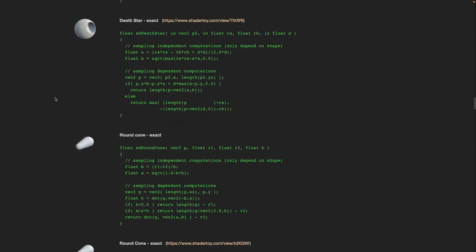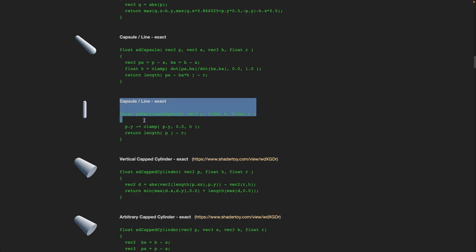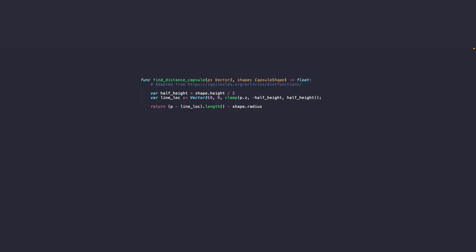Which in this case is a capsule or line I guess. And we'll just adapt it to all purposes. So rather than simply returning the distance to the object we'll return a vector 3 for the surface position. And we can also rename the function already.